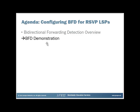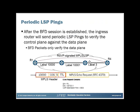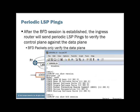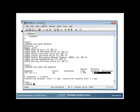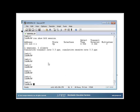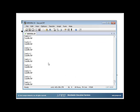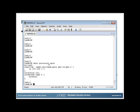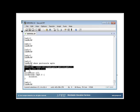Now for the demonstration. Notice we have R1 as the ingress and R4 as the egress. On R4, if I say 'show protocols MPLS,' we see — ignoring the inactive LSP — that all that's configured are the MPLS interfaces. Nothing special is configured there.